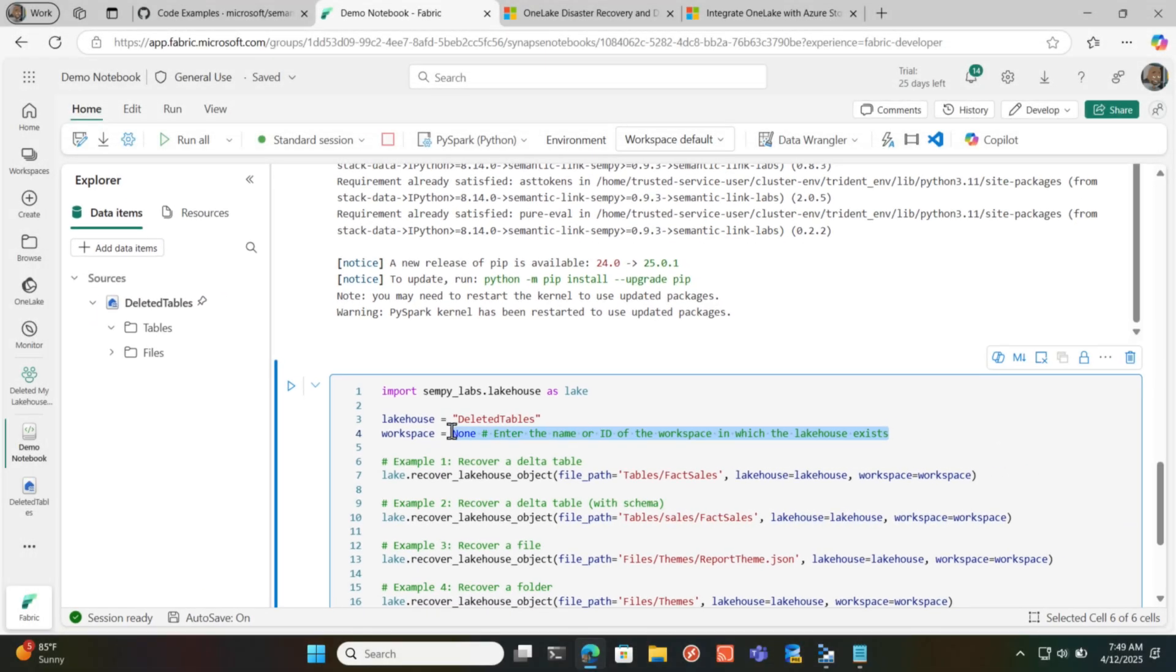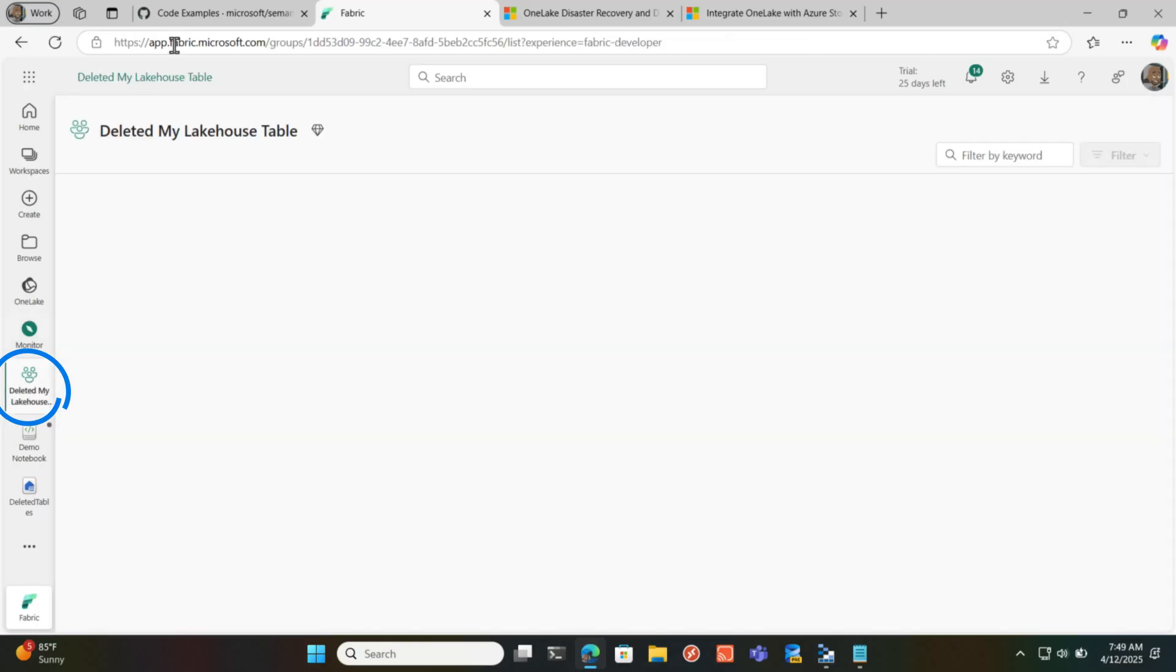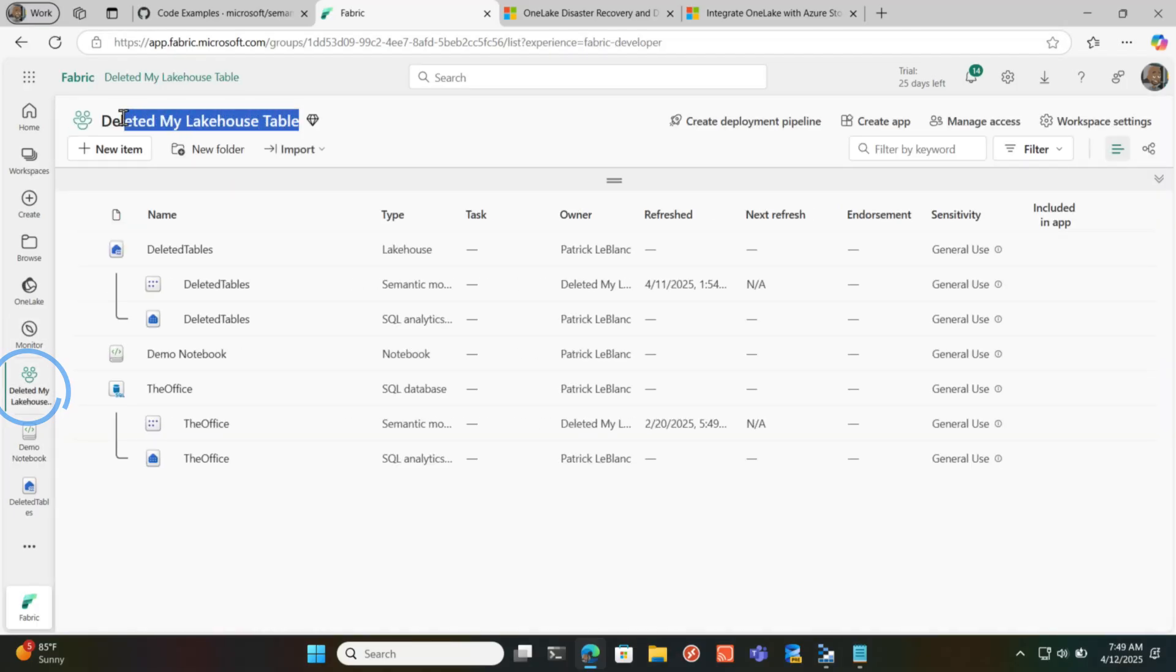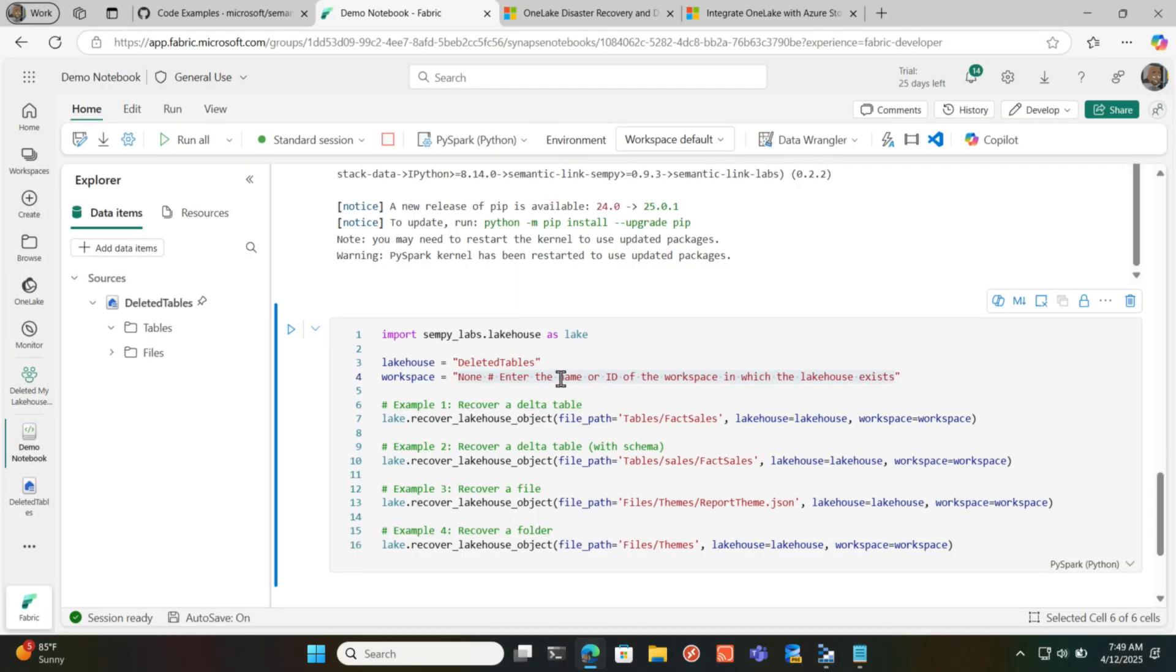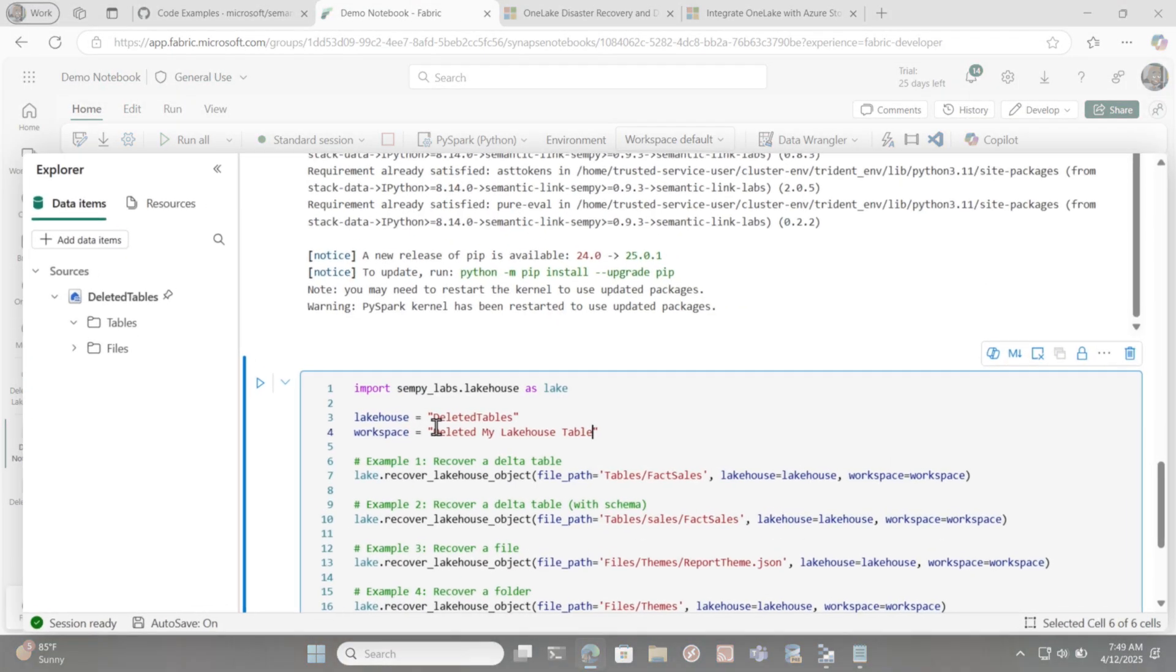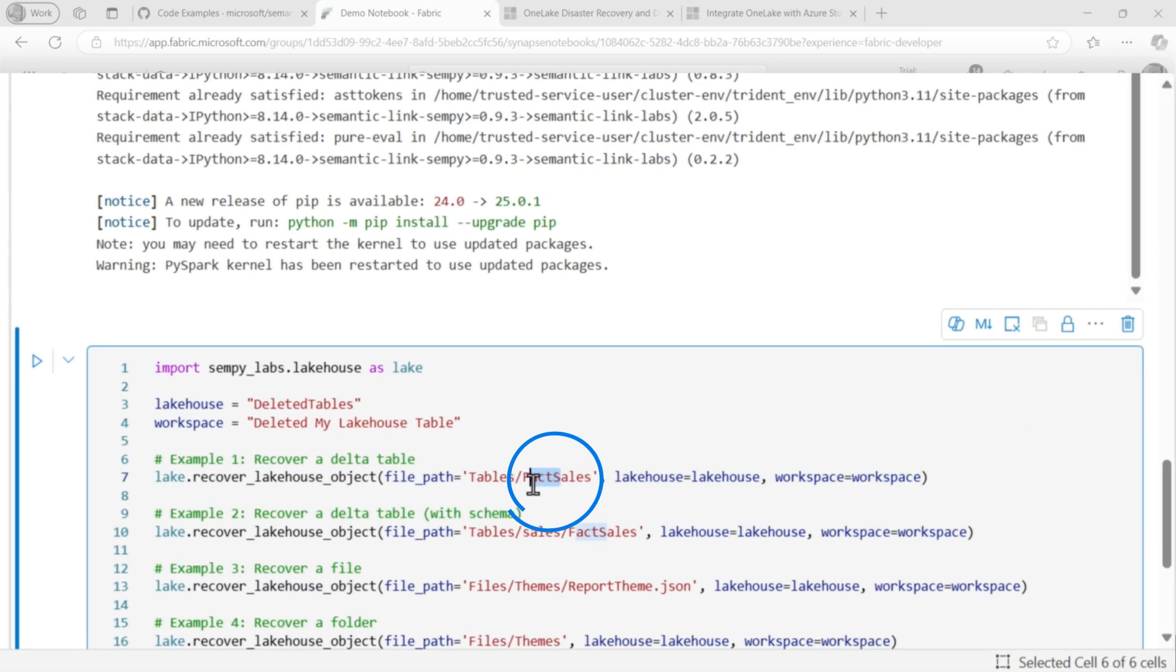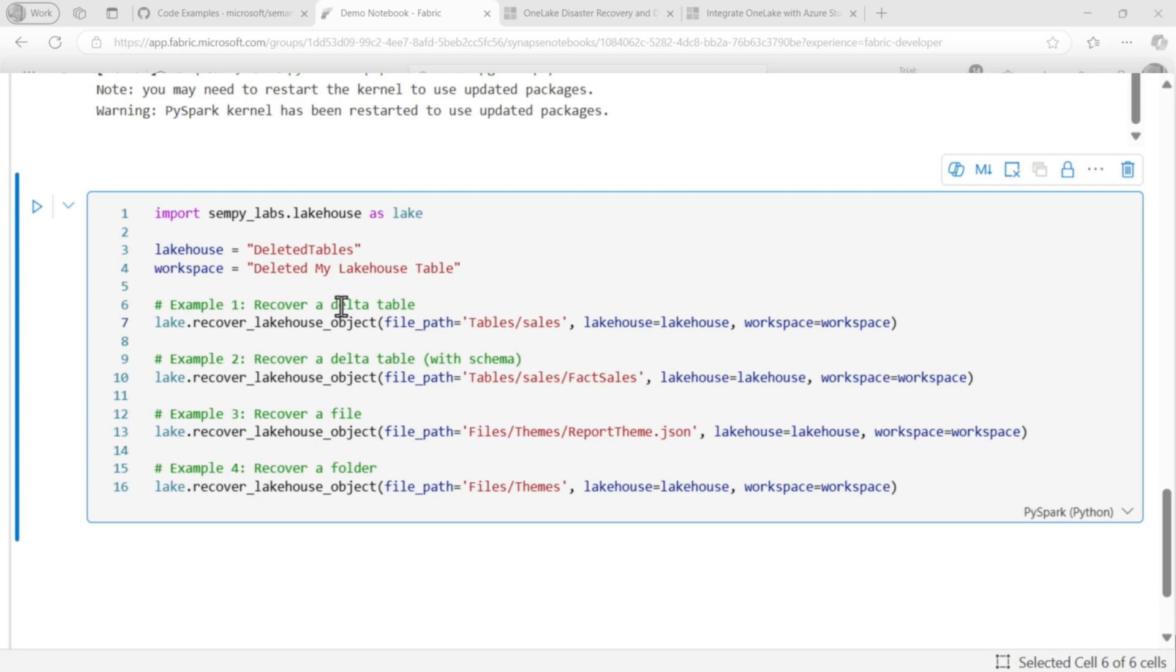And then we're gonna go here. And I need to get the workspace name. I don't know why I made it so long. Copy that workspace name. And we're gonna go back to my notebook, get that in there. And then you need to change this right here to the name of your table. It is case sensitive. And so you can see he provides even the different options. So I can restore a Delta table that doesn't have a schema, one with the schema, some files or folders.